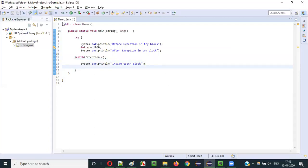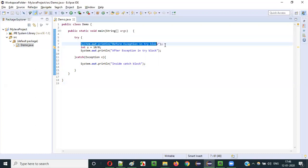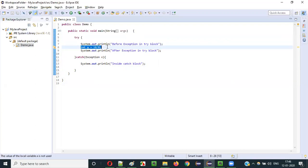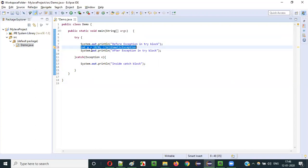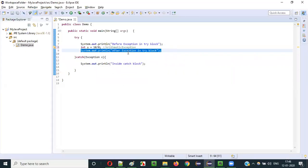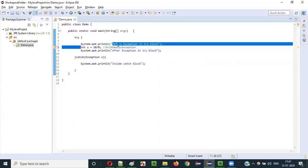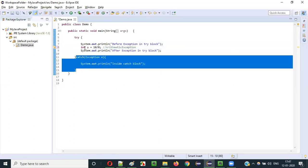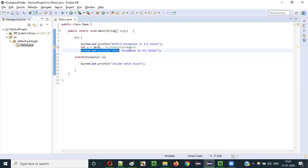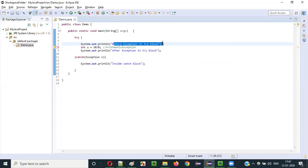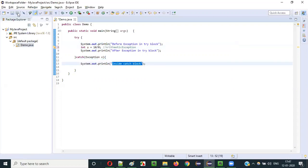When I run this program, what will happen? The program will go inside the try block and the first statement will execute — 'before exception in try block' will be printed. After that, the second statement executes, throwing an ArithmeticException. When the exception is thrown, all other statements are skipped. The control moves to the catch block without executing the third statement, and 'inside catch block' will be printed.